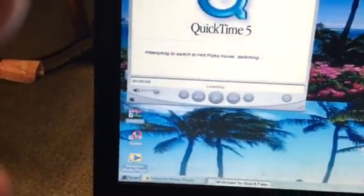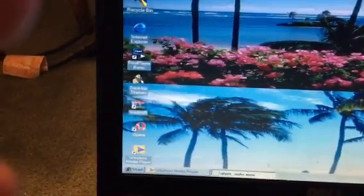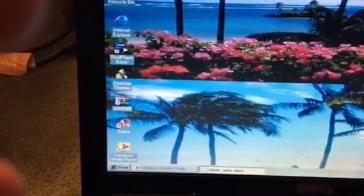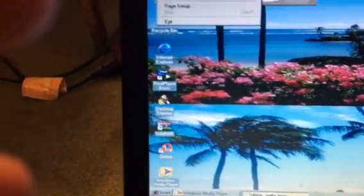QuickTime 5 — this is old. Open... I want to open a file.